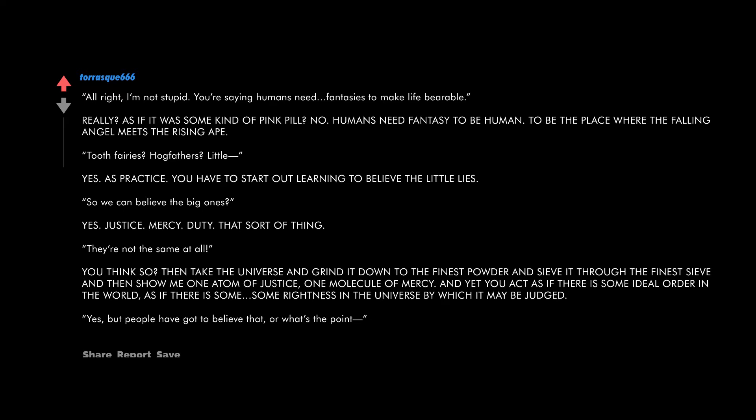And yet you act as if there is some ideal order in the world, as if there is some rightness in the universe by which it may be judged. Yes, but people have got to believe that or what's the point? My point exactly. You make us sound mad. No, you need to believe in things that aren't true. How else can they become? My favorite quote: truth, justice, mercy - they're all lies. They're also what makes us human.